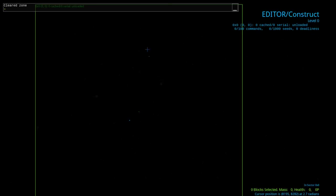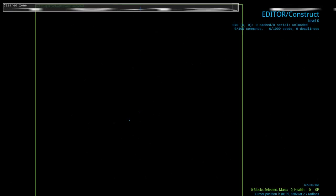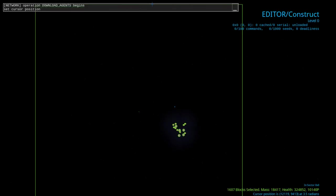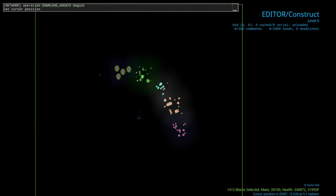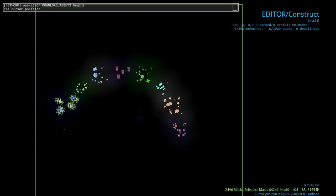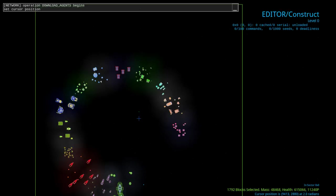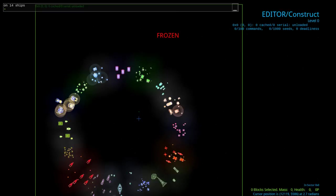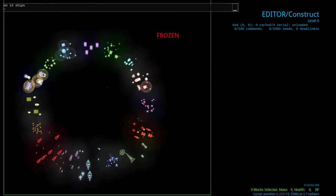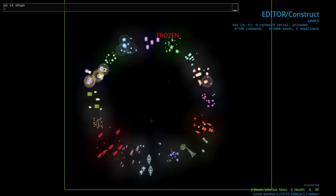Then all you have to do is clear the board with the clear command and rinse and repeat, and summon in a new lot of agents.